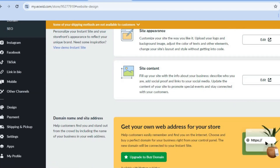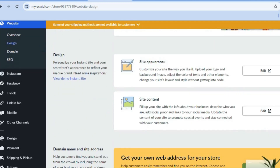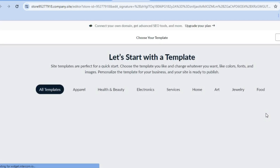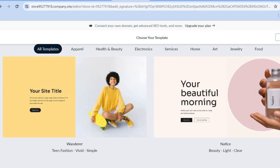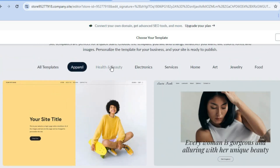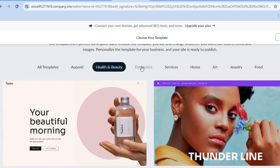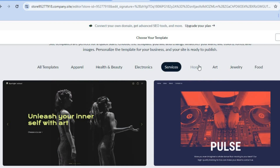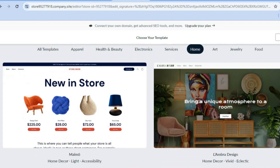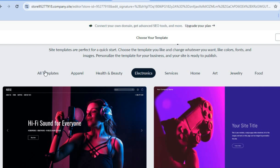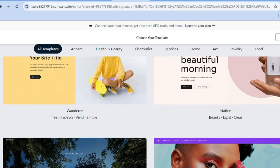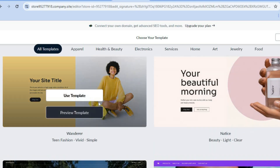After tapping on design, scroll up and you can see site content — tap on edit. You'll be redirected to a page where, depending on the type of products you're selling, you can choose from categories such as apparel, health and beauty, electronics, services, home, art, and so on. Scroll down until you see one you like, then tap on use this template.